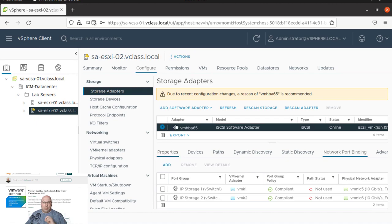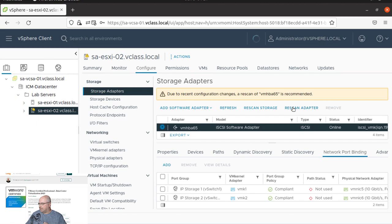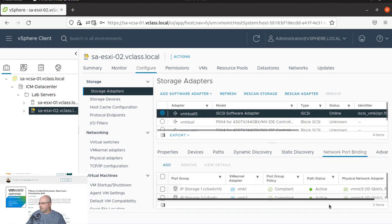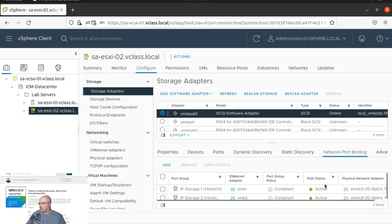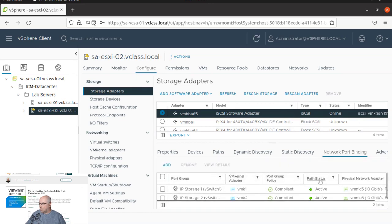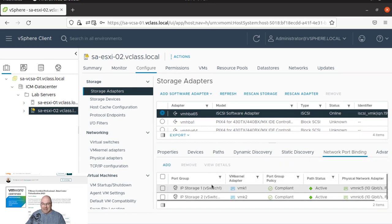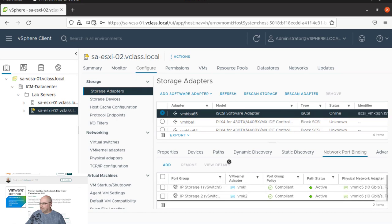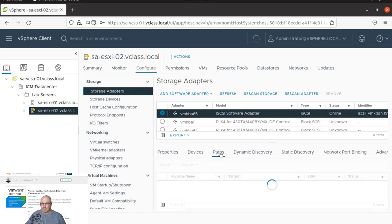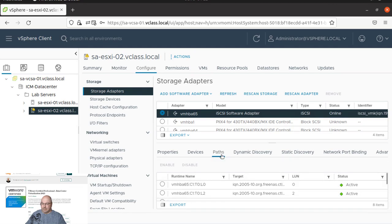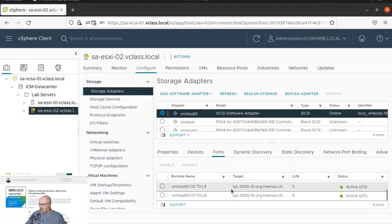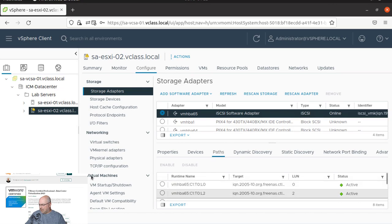What we need to do now, we have to click rescan adapter. And you can see that path status changed to active. And if you click on the paths, we can see all are listed here.